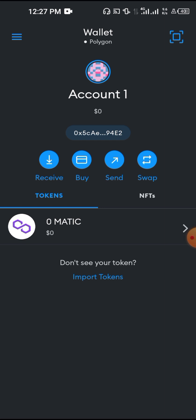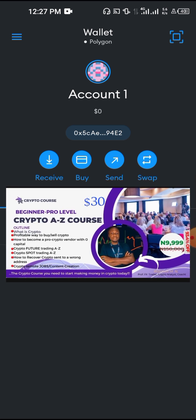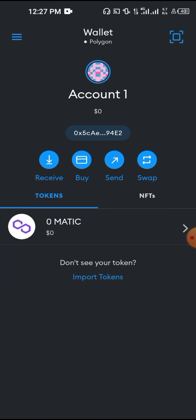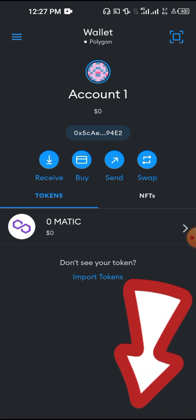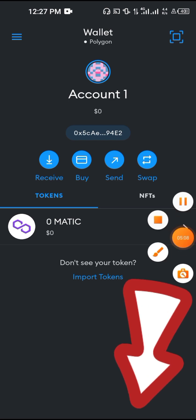If this video was helpful, please like and subscribe to this channel. If your case was different and you're not able to recover your MATIC sent to MetaMask, send me an email and I'll be glad to assist. If your case is more complex, send me more details. If you want to learn how to trade crypto — futures trading, an A-to-Z crypto tutorial — click the first link in the description and see you in the class.